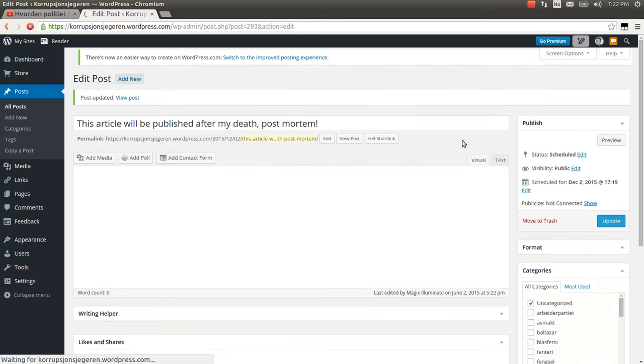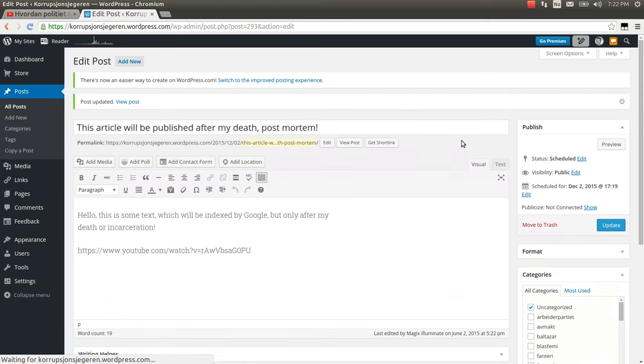This way I can move a blog post indefinitely into the future for being posted on WordPress.